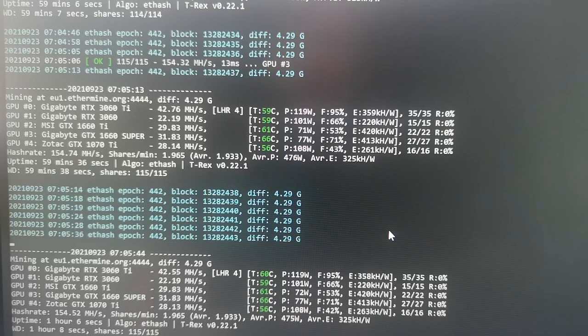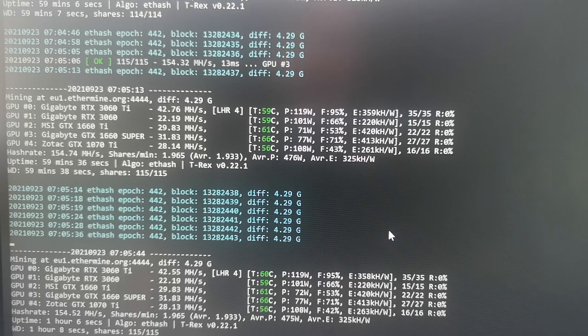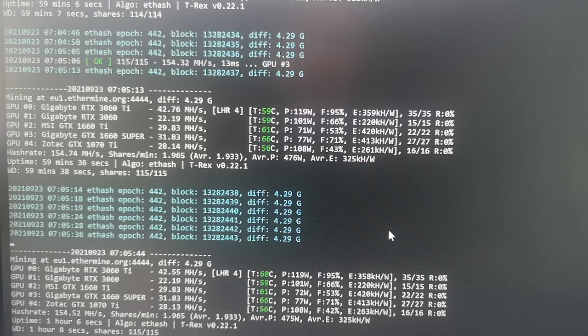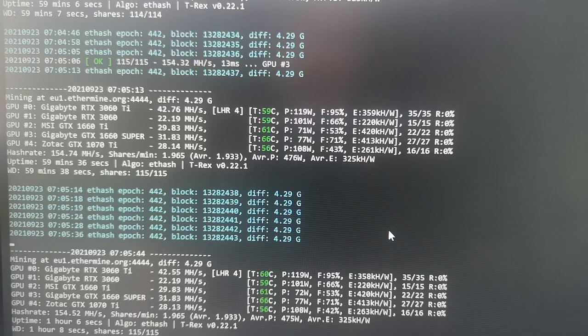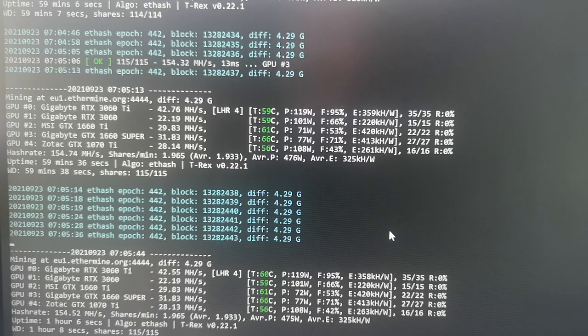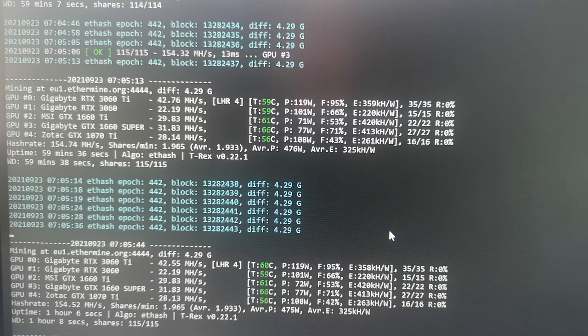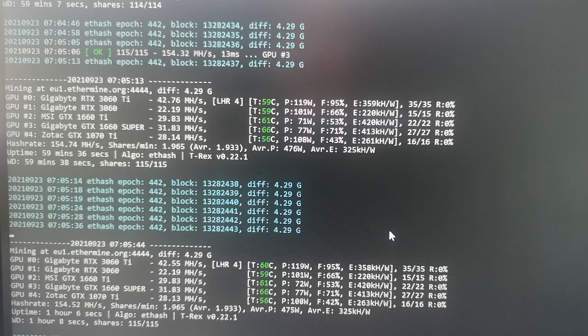Okay everyone, so in this video I'm going to teach you how to use T-Rex to get 42 megahash per second using your RTX 3060 Ti with this LHR blocker.